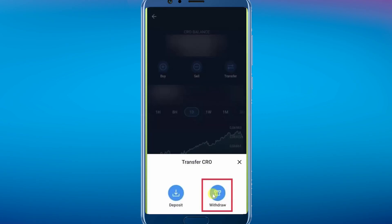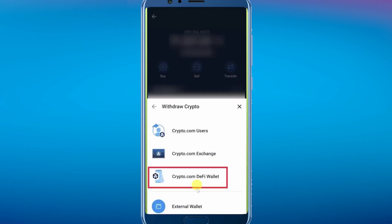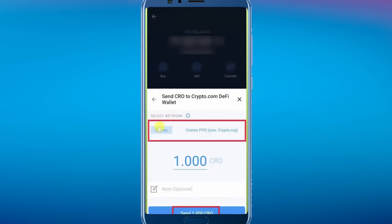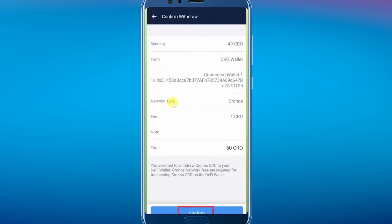Tap on "Transfer," then choose "Withdraw" and select your crypto on-chain wallet option. Tap "Confirm and withdraw," choose the network you want to use, enter the amount, click "Send," and confirm the withdrawal.